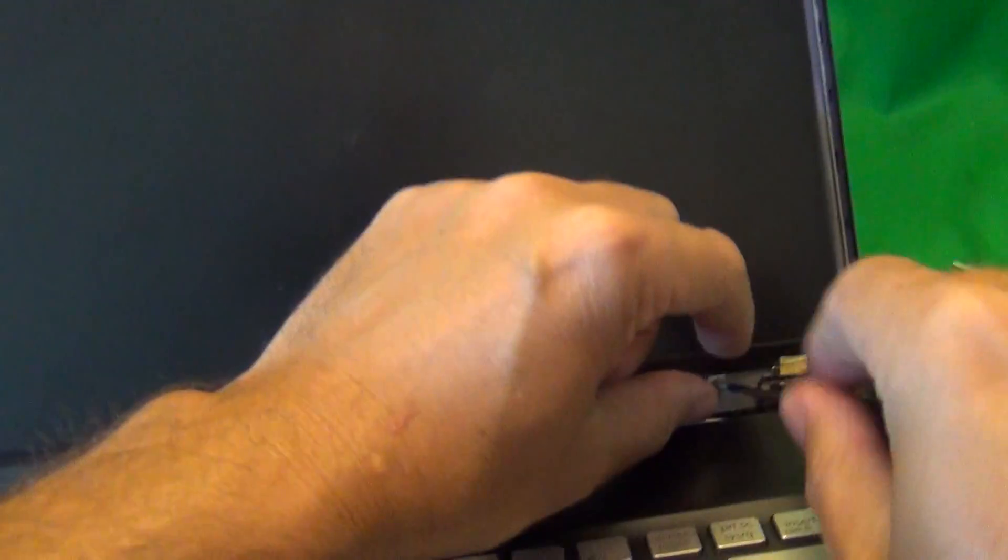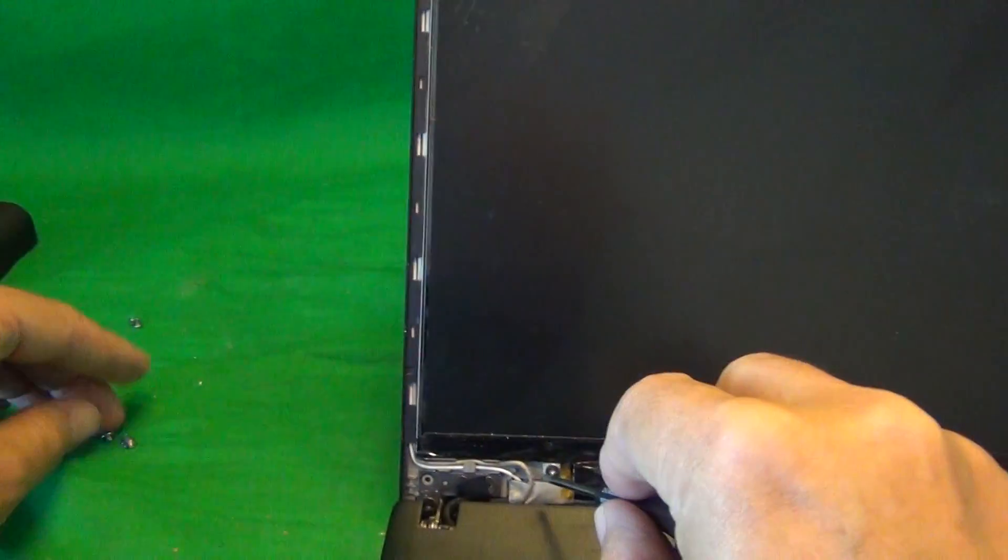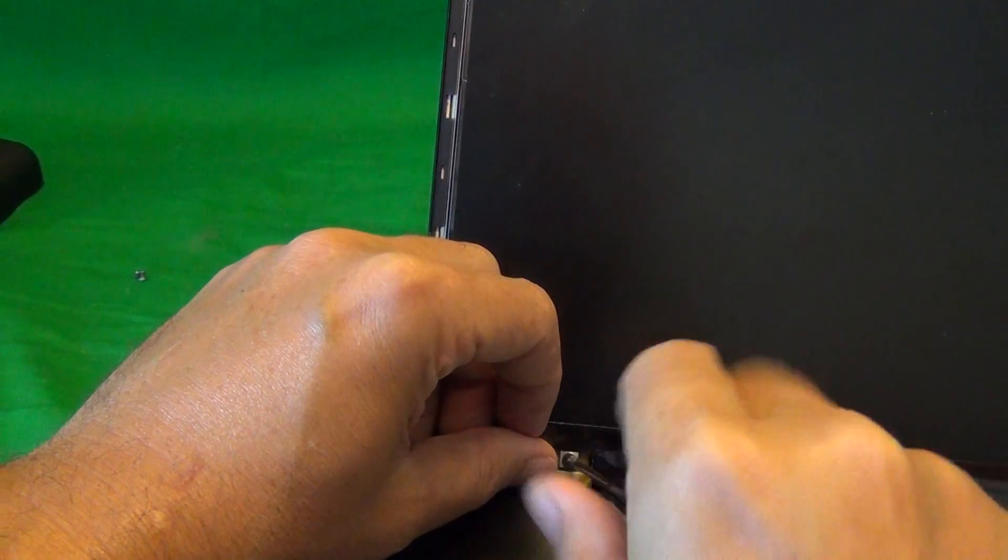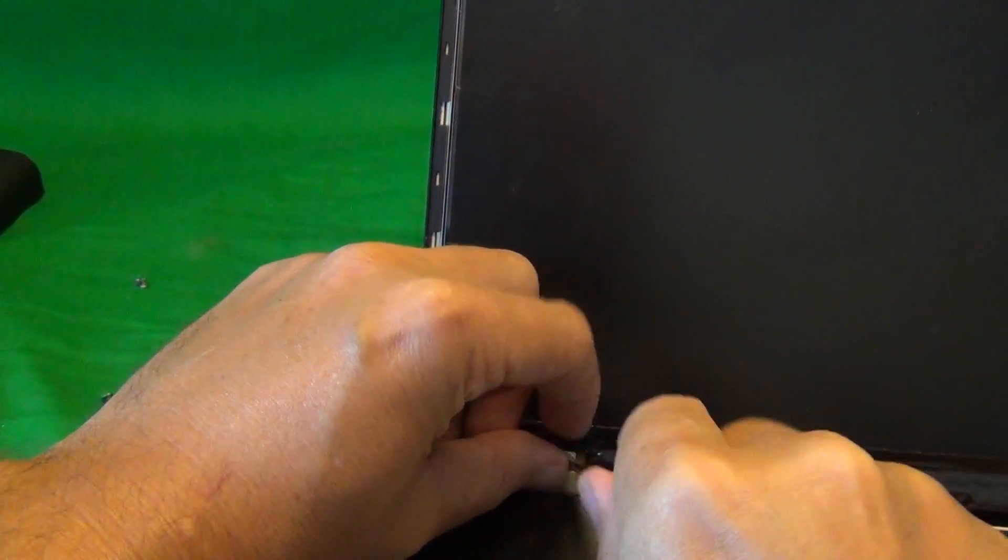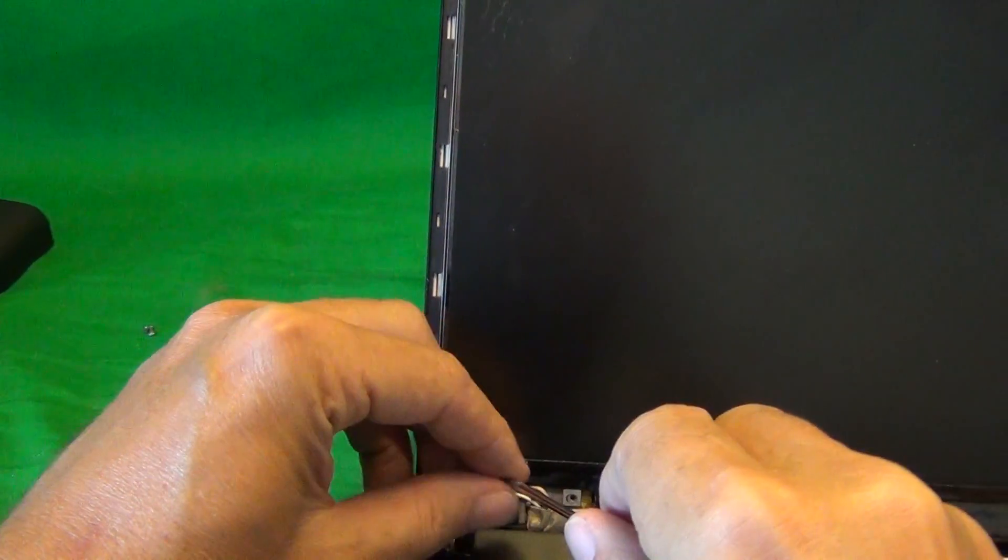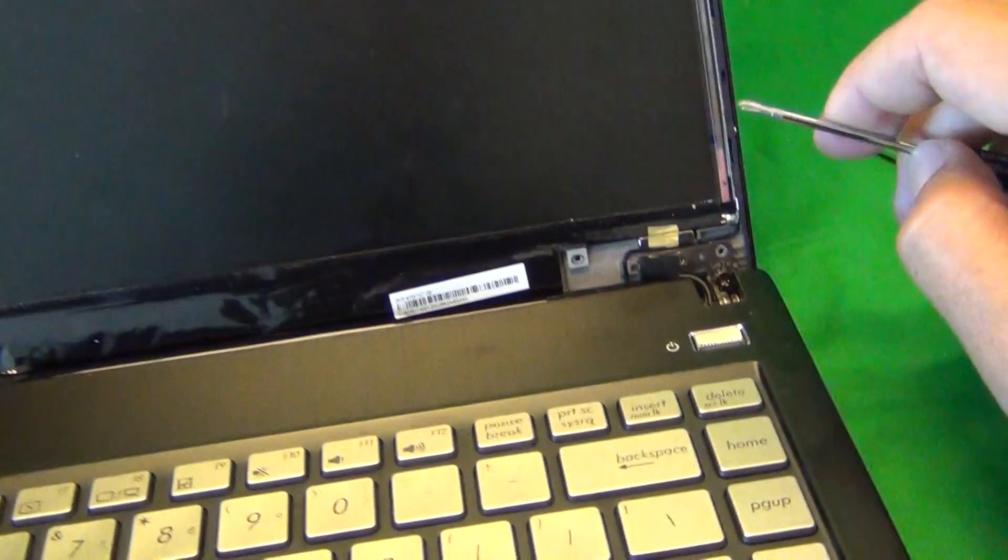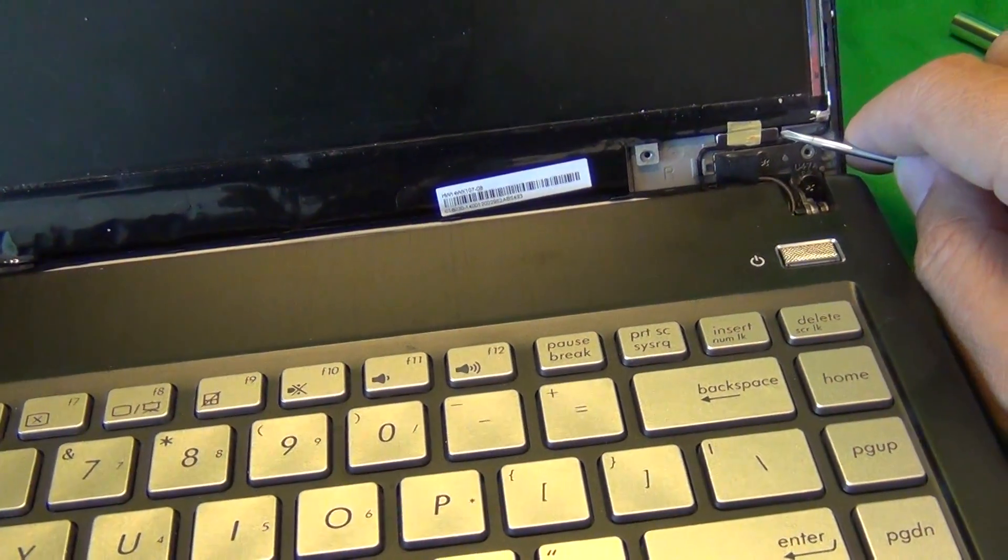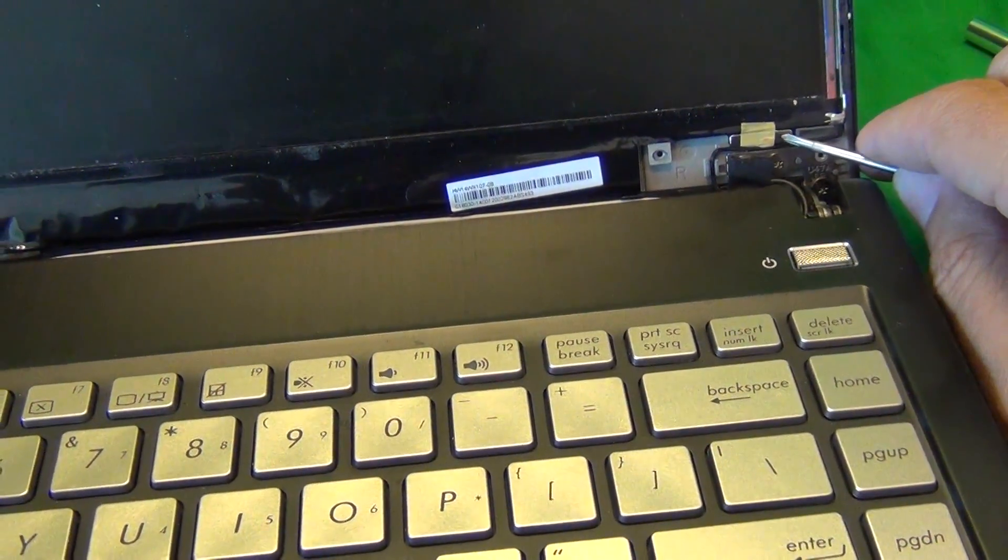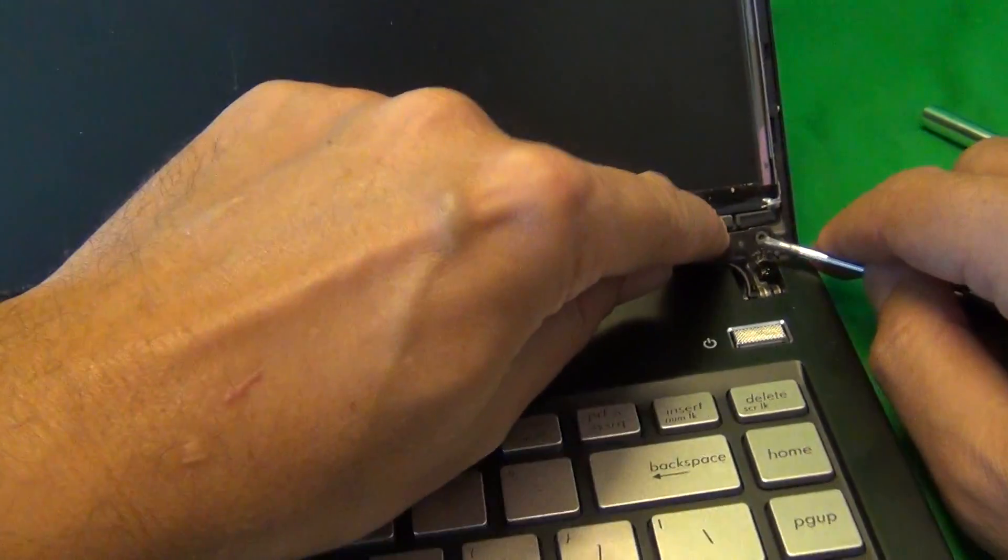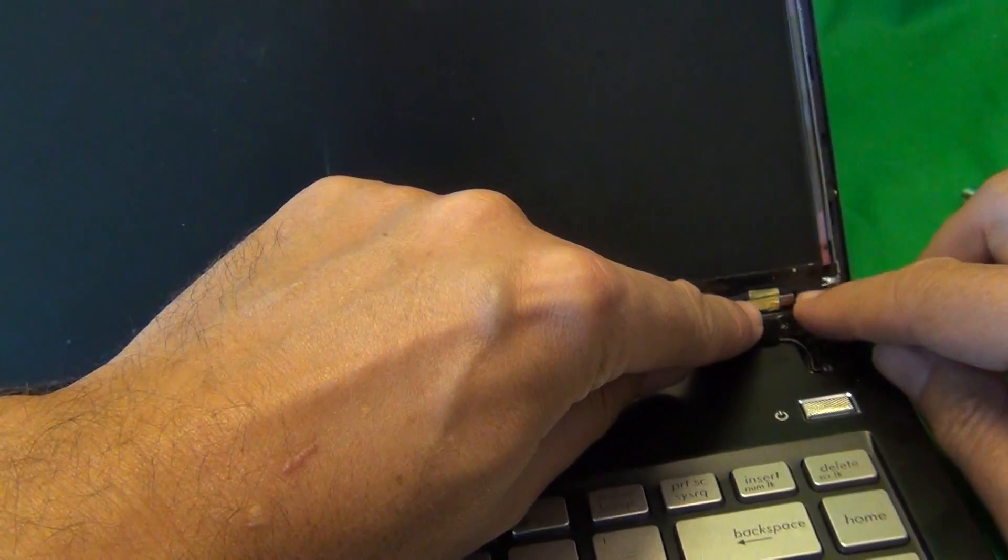Once we remove the screws, there's several tricky things about this laptop that I'll show you. The first one is, before you remove the screws, there's a magnet right here. Note the position of the magnet, it will need to go back in. The problem is, when you remove the screen, it's going to want to come out with the screen, and you don't want to lose it.